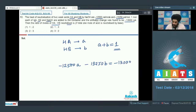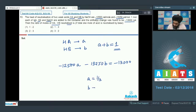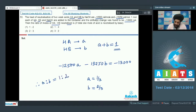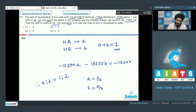Solving these two expressions simultaneously, we get a equal to 1/3 and b equal to 2/3. The examiner wants the ratio of moles of HA to HB, that is a to b, which comes out to be 1 is to 2. So we mark option one as the correct answer.